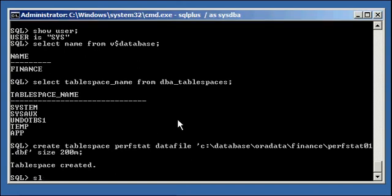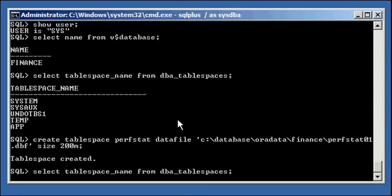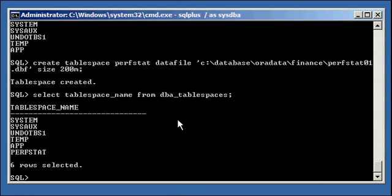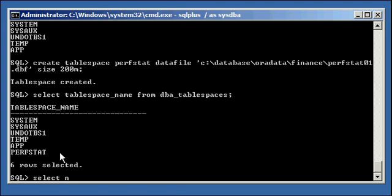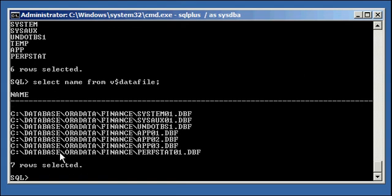If we do a select tablespace name from DBA tablespaces, we'll see that we created a perfstat tablespace, and select name from V$ datafile, we see our perfstat01.dbf file.